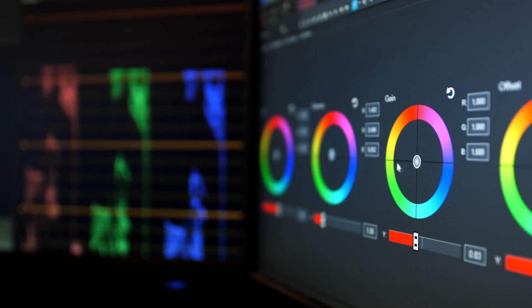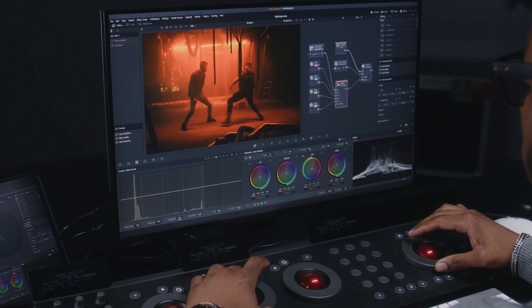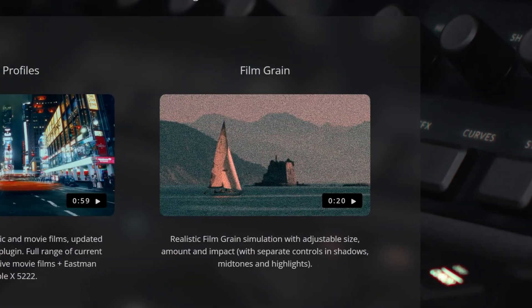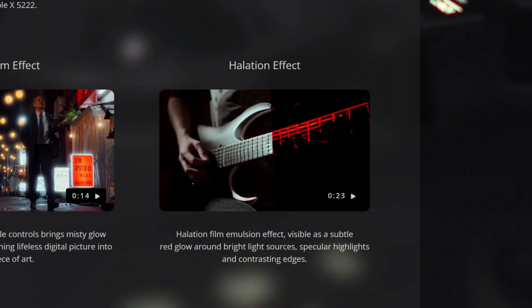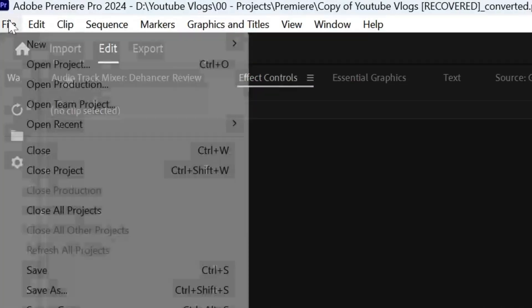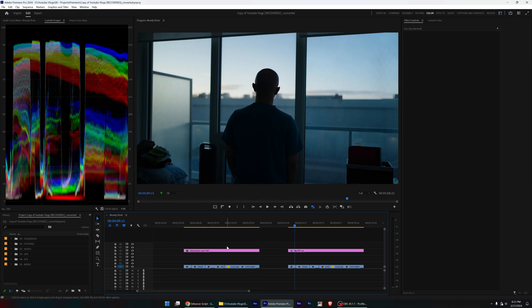This is especially helpful as a Premiere Pro user since I don't have all of the color correction and grading abilities that a program like DaVinci Resolve has. So having a plugin that can add film emulations, grain, halation, bloom, and more without having to round trip back and forth between DaVinci and Premiere has been really, really sweet. Here's a breakdown on how I use it for my YouTube videos.